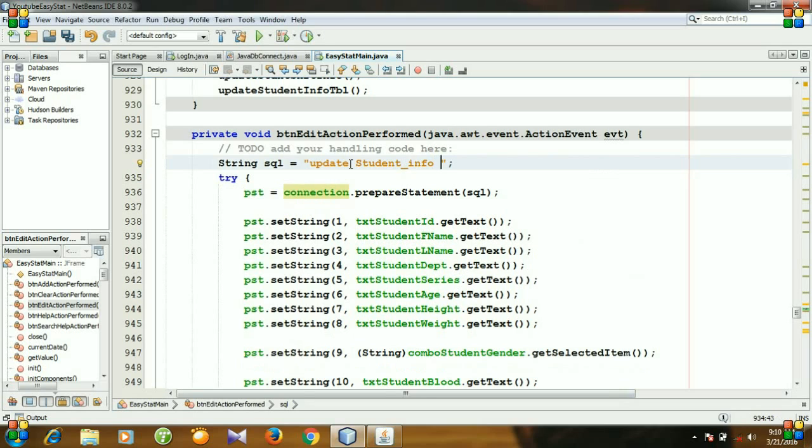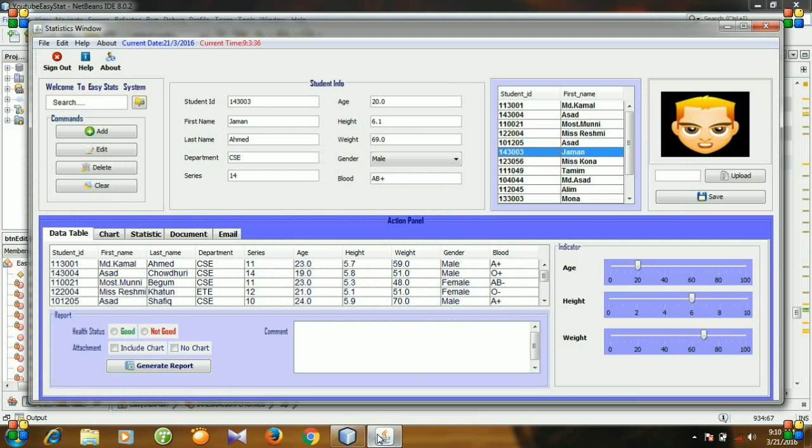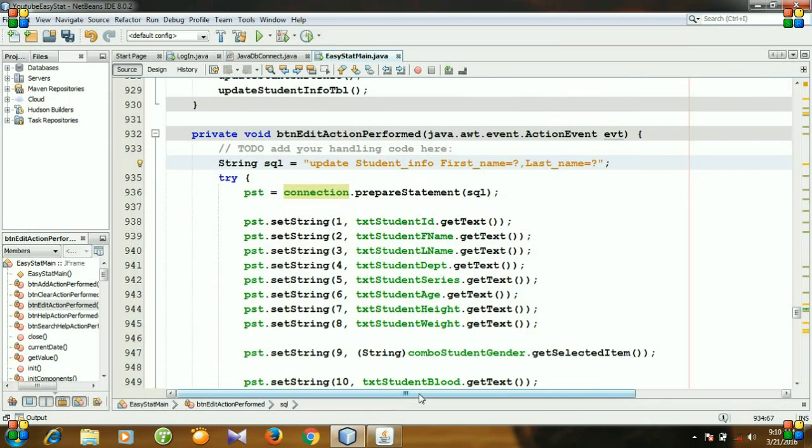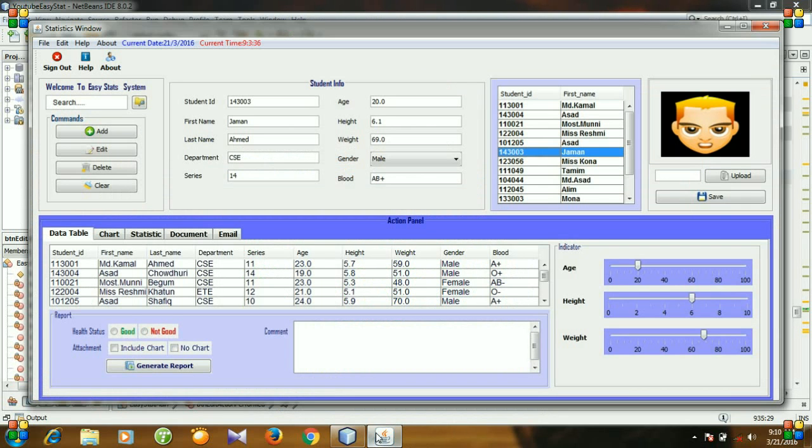The column names like first name equals what, then last name equals what, first name, last name, department, series, department, series, department series is height weight.